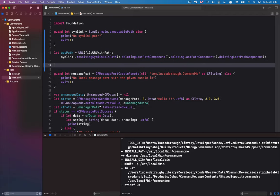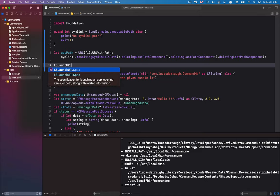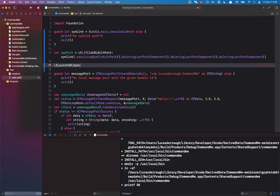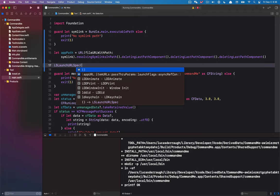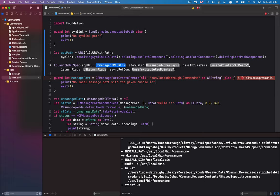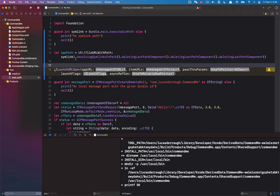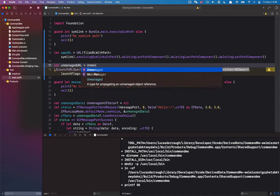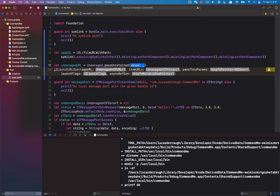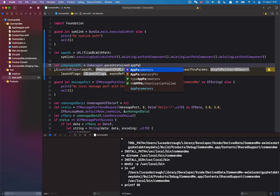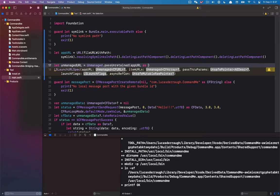Let's talk about how we can launch an application. There is a tool called `LSLaunchURLSpec` — that's how we define how we want to open the application. We create this using a variety of things. The first thing is the app URL, which is an unmanaged CF URL. So we're going to need to basically wrap our app path within this. We'll create an unmanaged URL using `Unmanaged.passUnretained` on the app path cast as a CF URL.